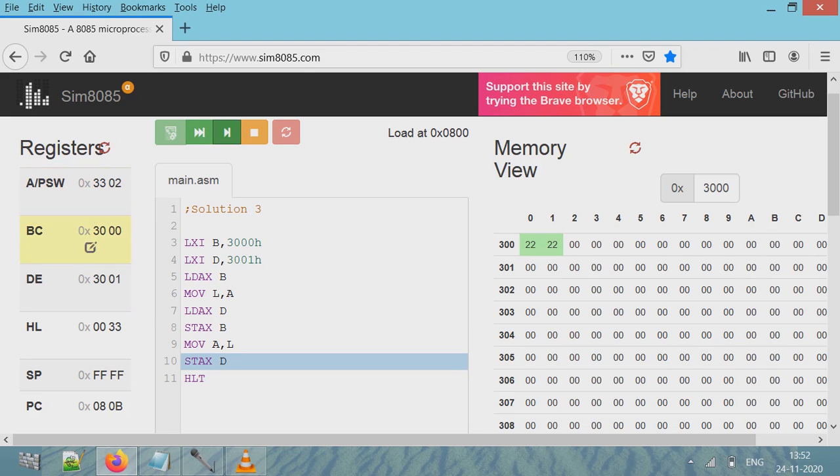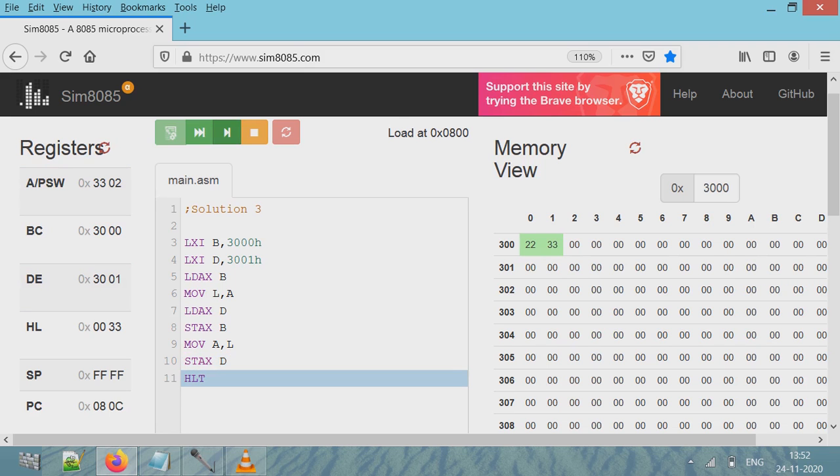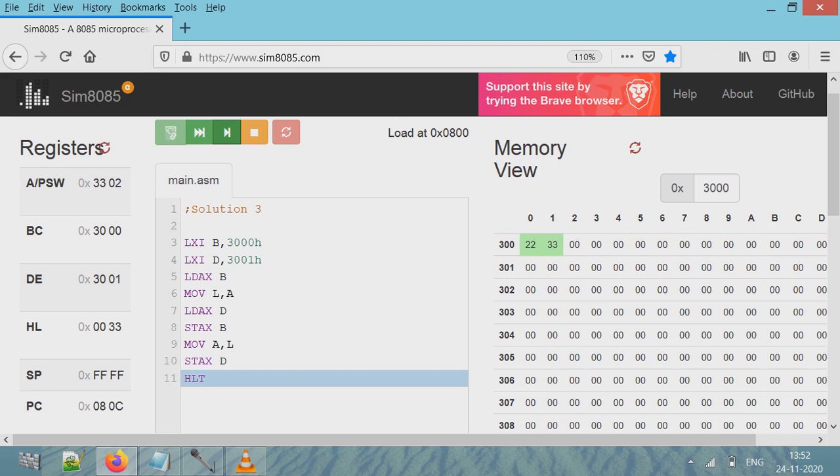Then put that value in location 3001, that is STAX D. So this value is copied to 3001, and thus values change. So if I run this program - I'll stop this program - if I run this program again, and now this time I'll run this program in full, in one go, I'll click here. You will see the values will exchange. See, the values are exchanged.